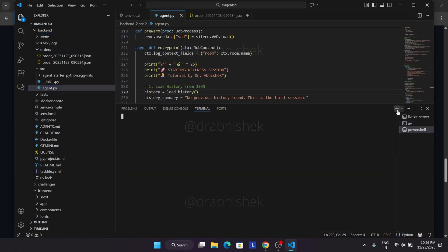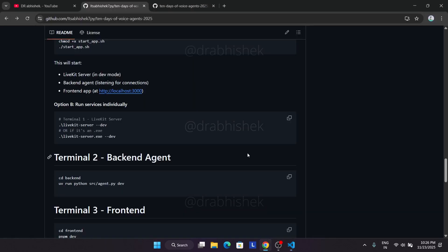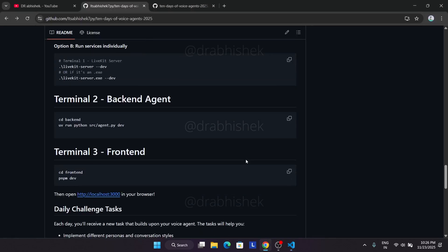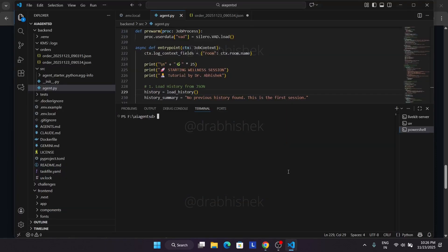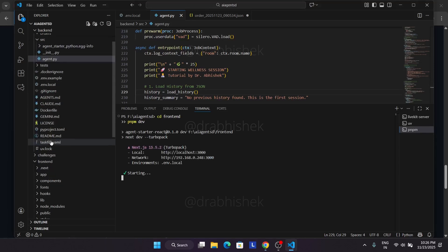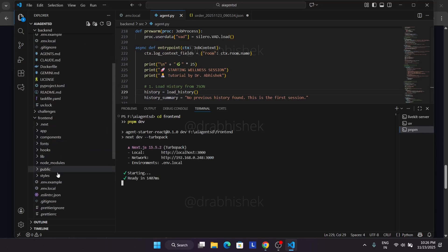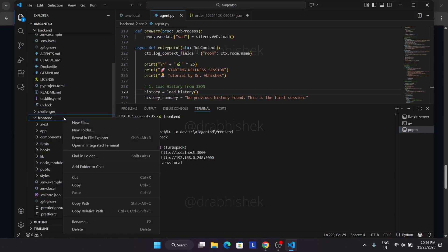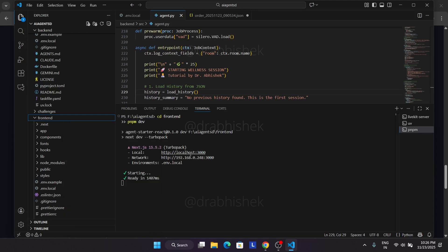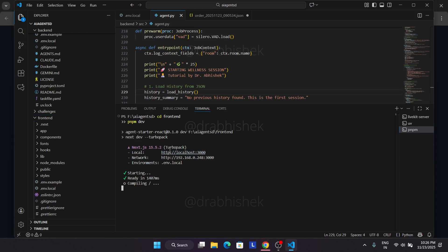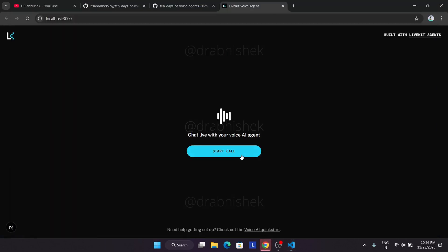Now the backend has started. Again click on this plus icon and let's start the frontend. Just copy it and paste over here. I repeat, if you face any issue, come down to the frontend page, right click frontend folder, open in integrated terminal. Now the site is live. Come over here and just click on it. Now let's test the agent.